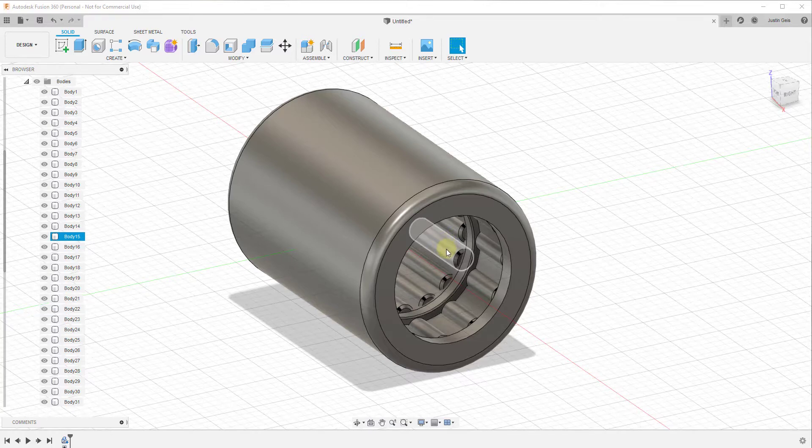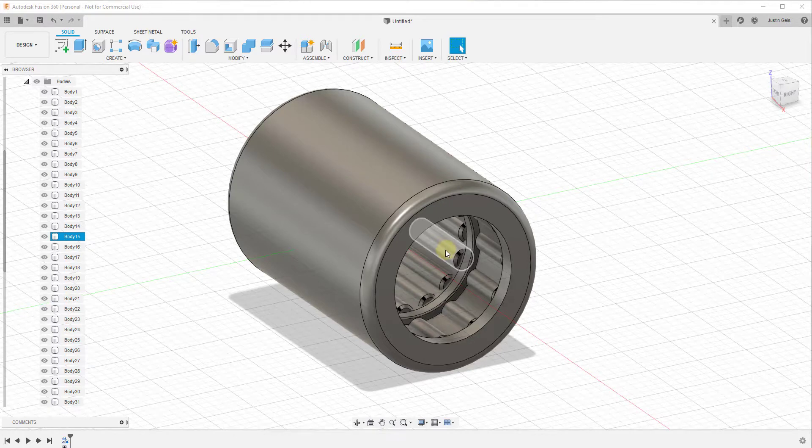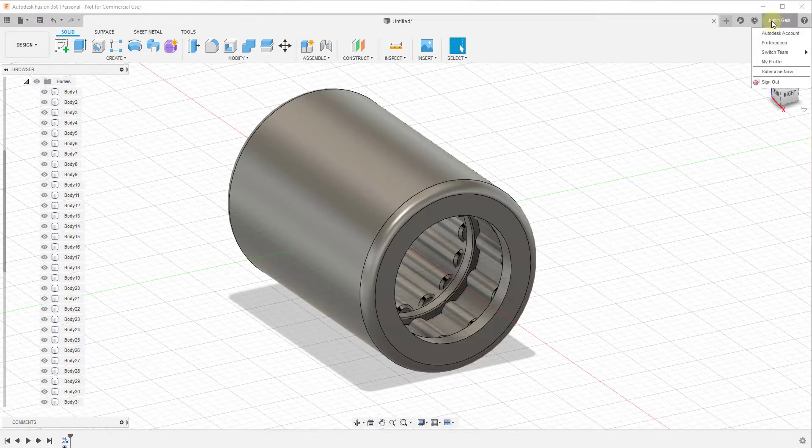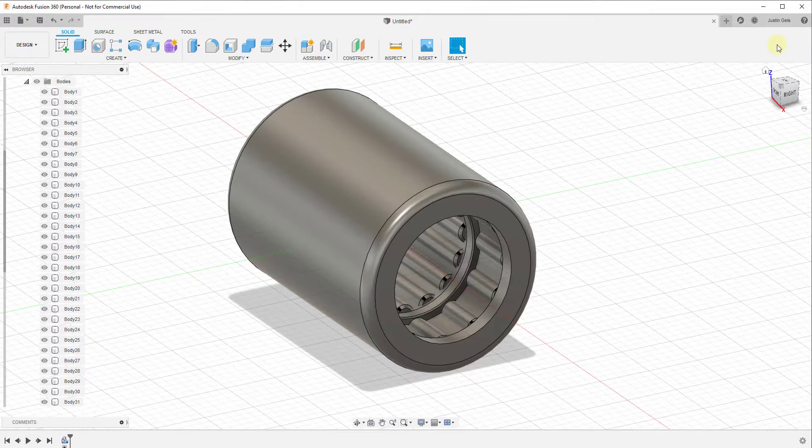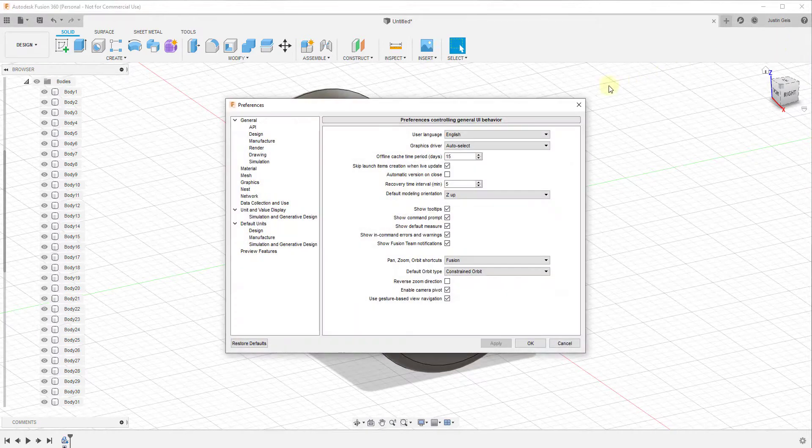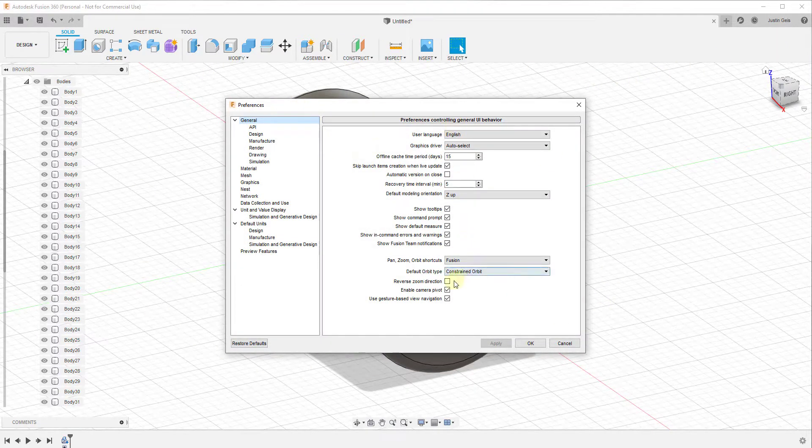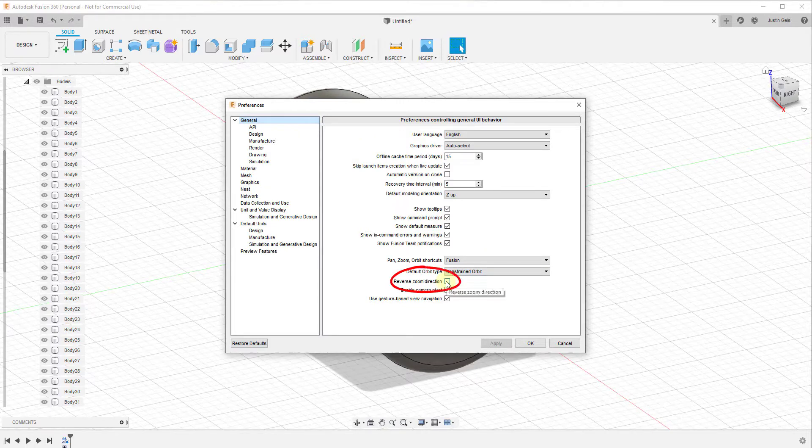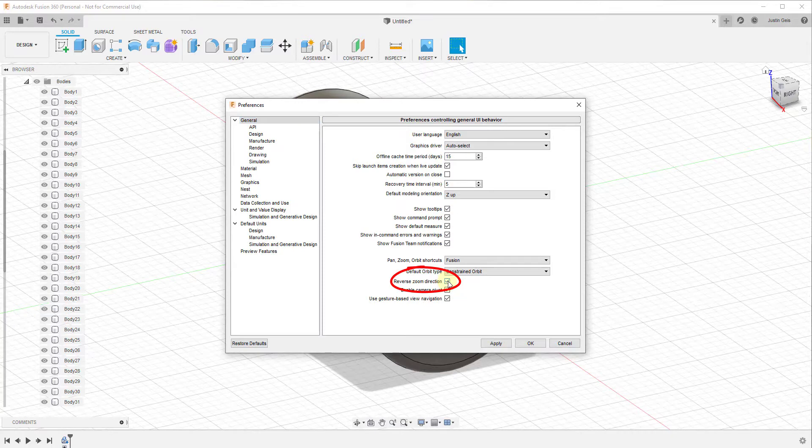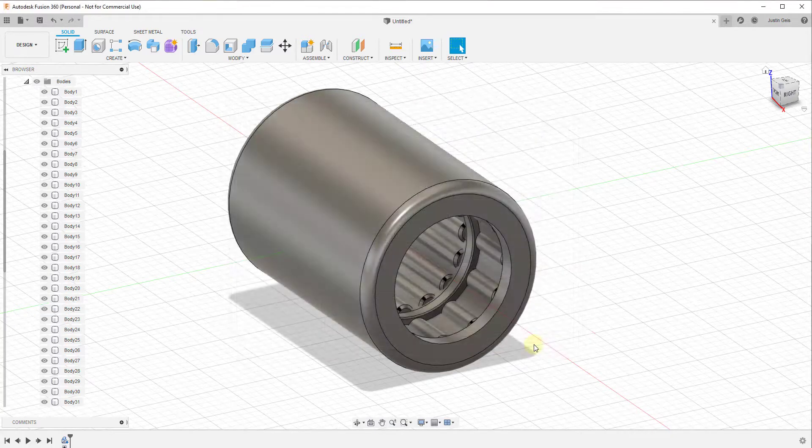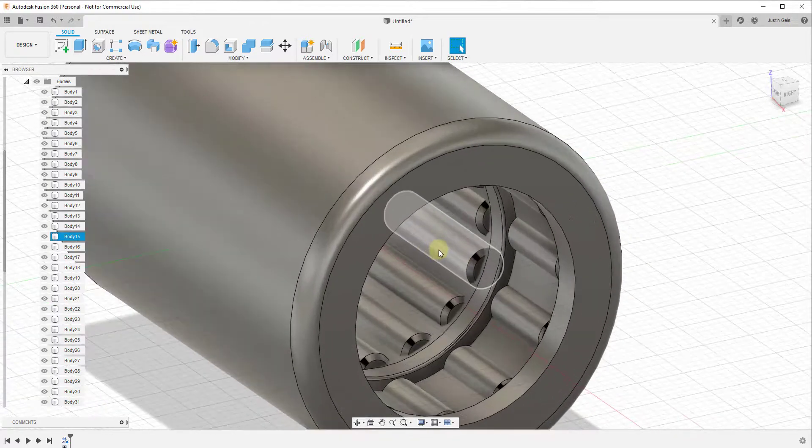It's a very simple fix. All you need to do is change it in your preferences by going up to your name, clicking on preferences, and then on the first tab under general. If you look down near the bottom of the list, there's an option for reverse zoom direction. Click on this button, then click apply and then OK.